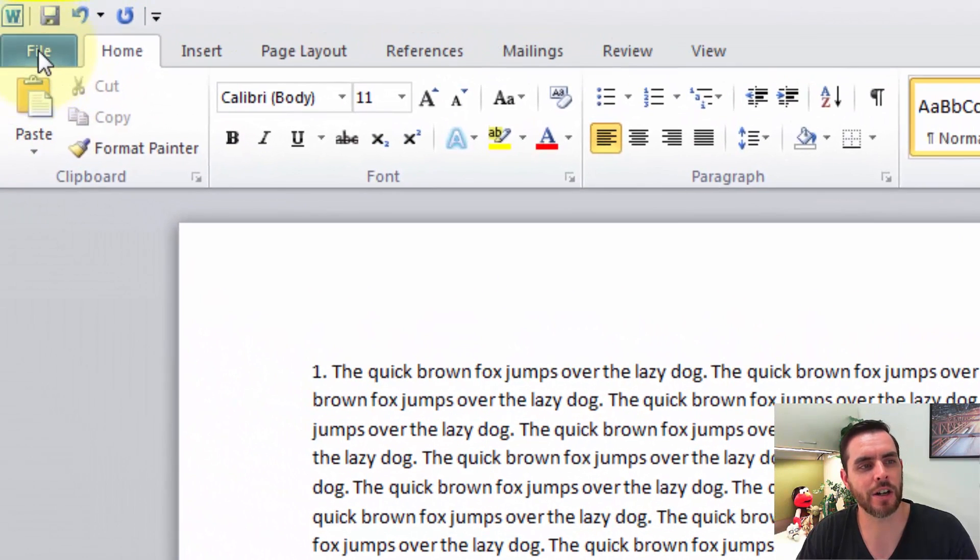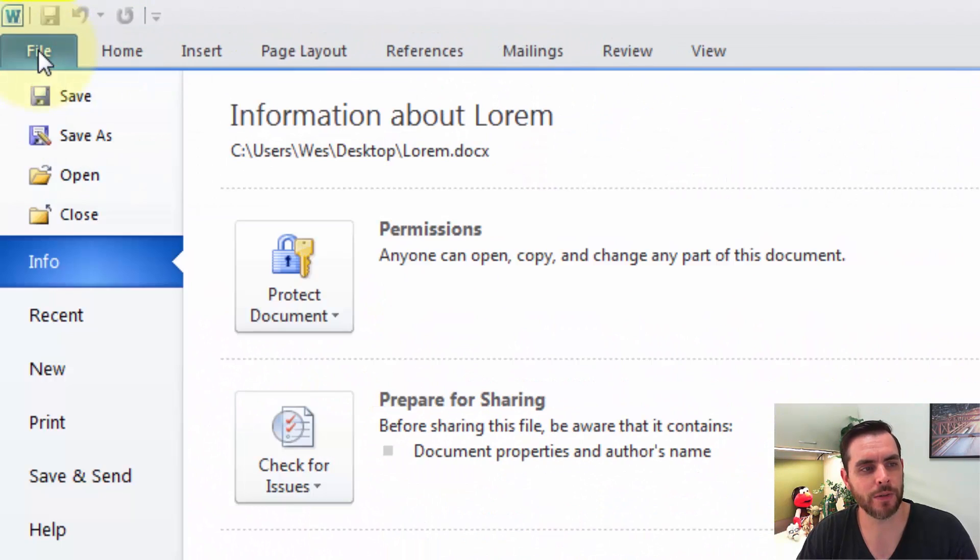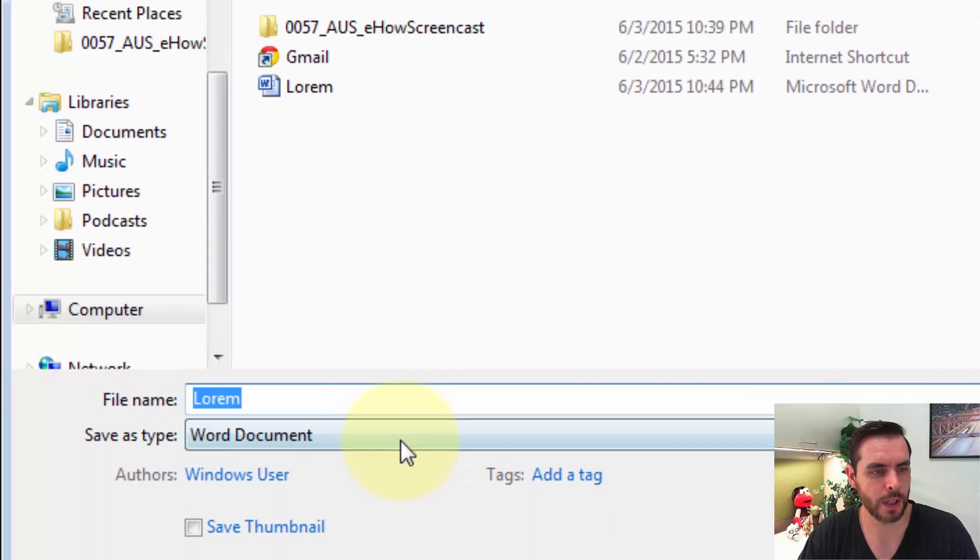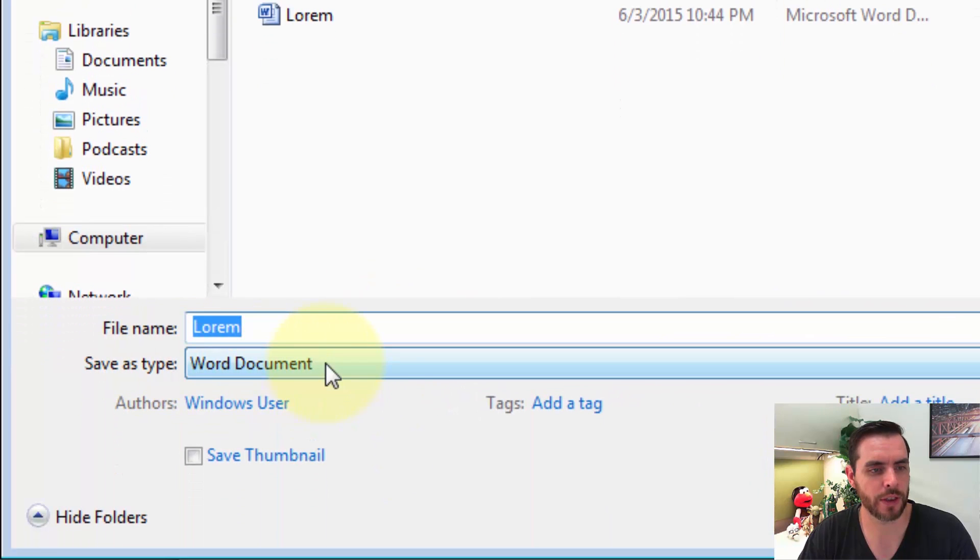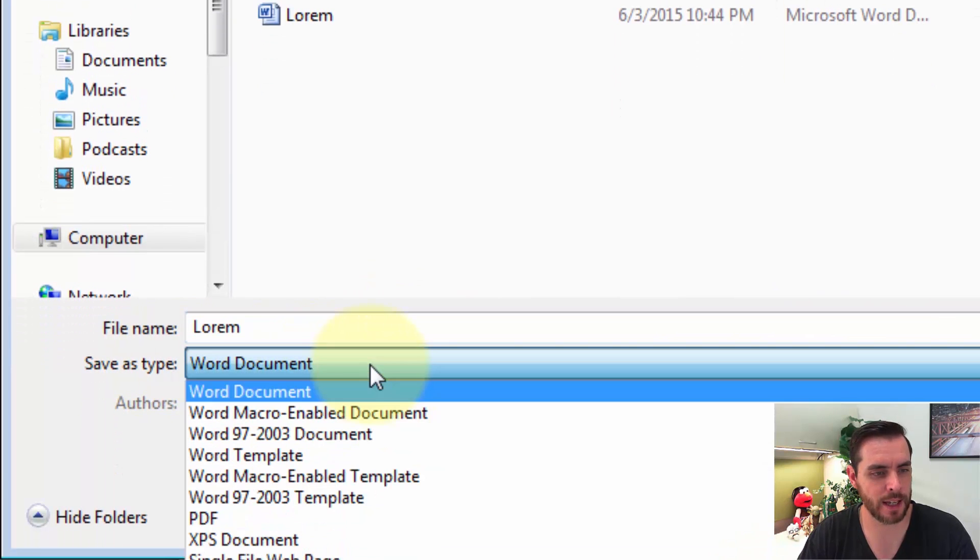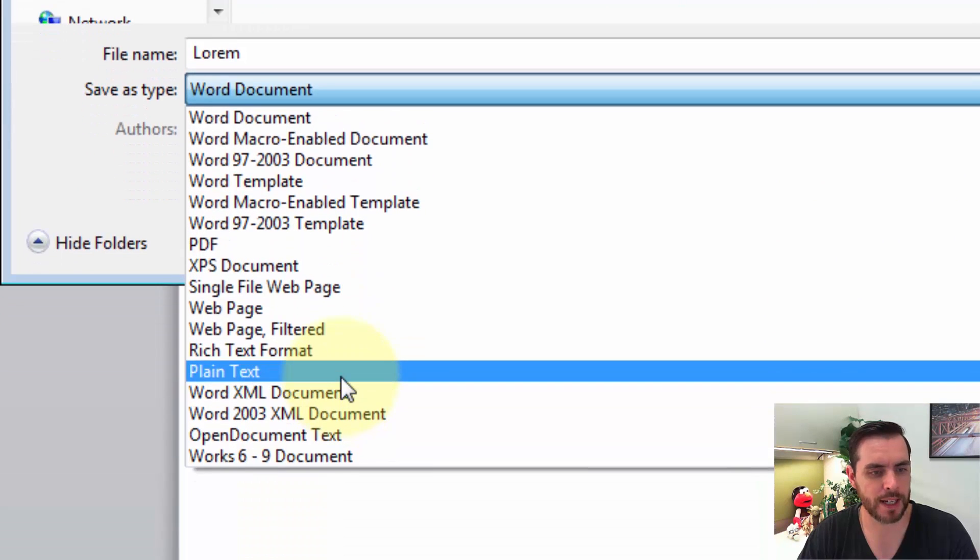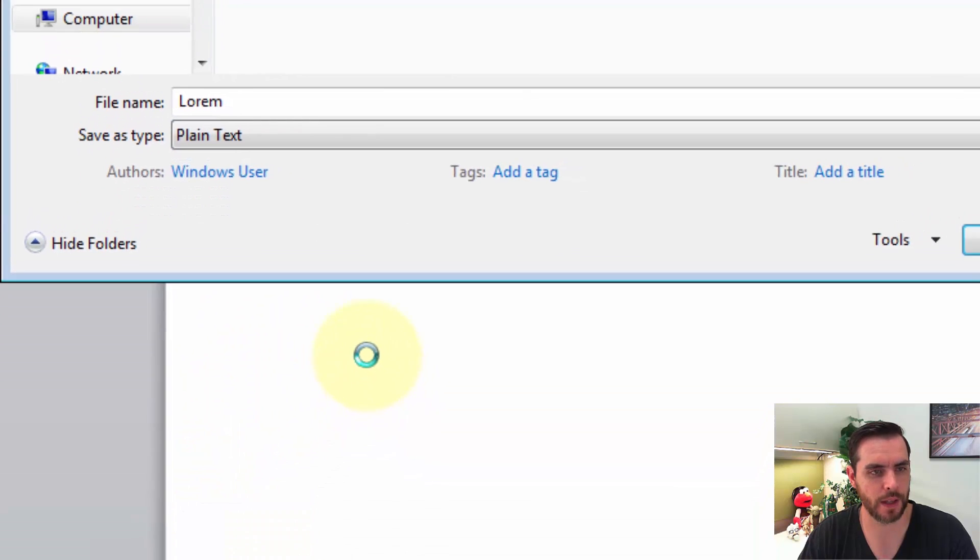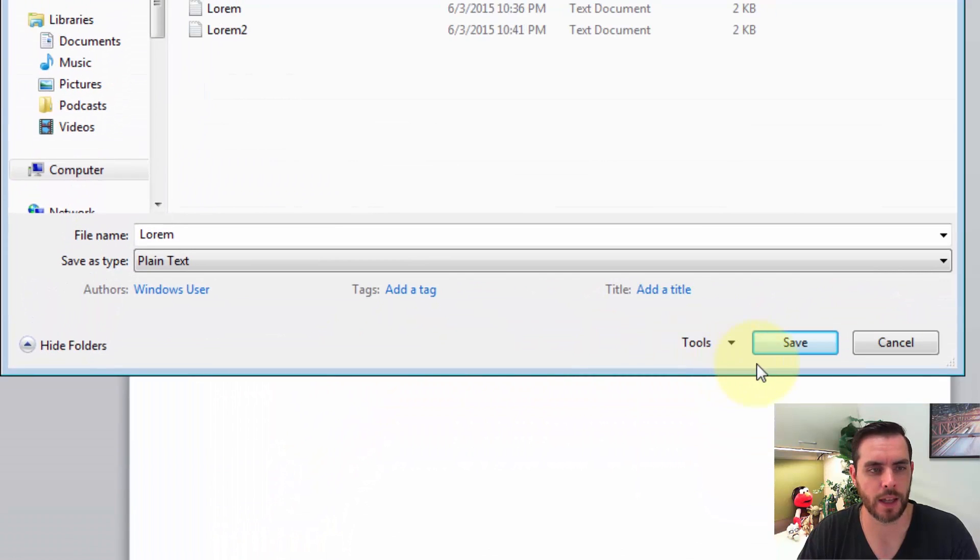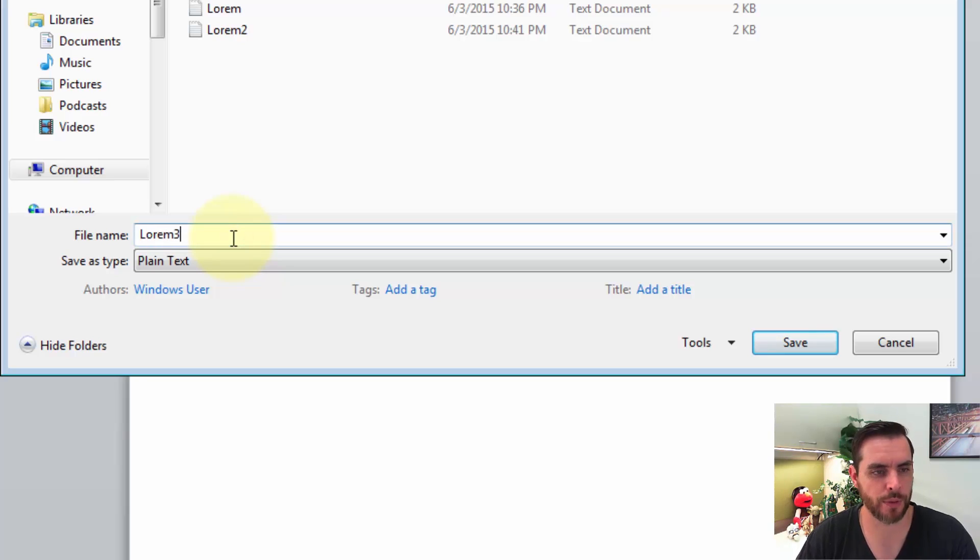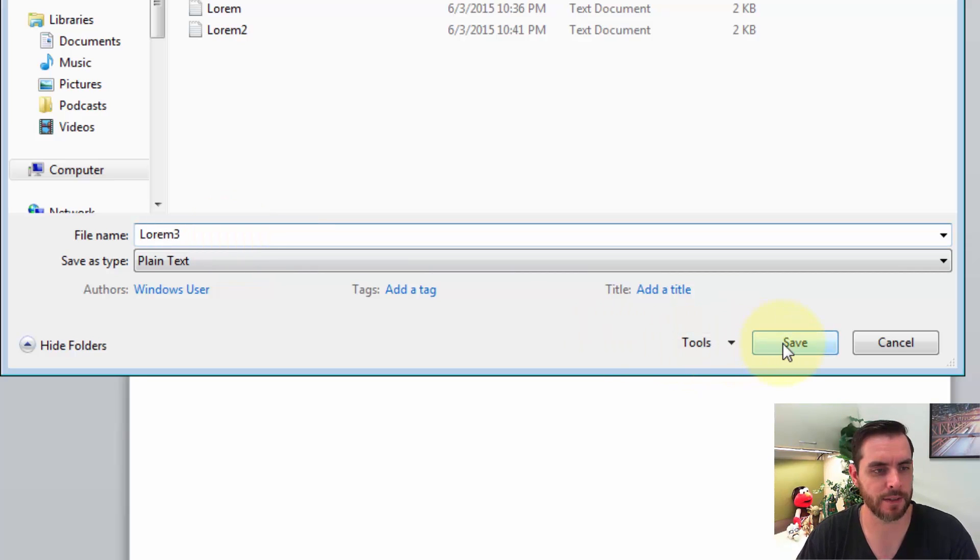Now let's click on File, Save As, and underneath the Word Document, let's select that and click on Plain Text. Let's save this as Lorem 3 and click Save.